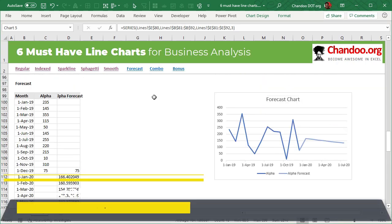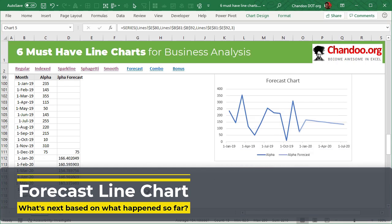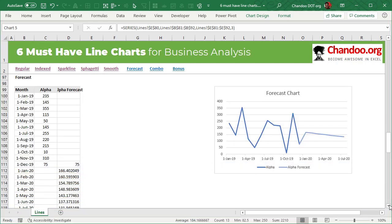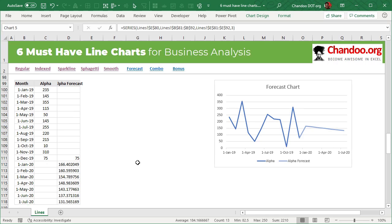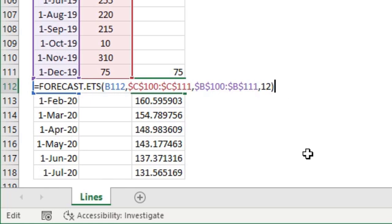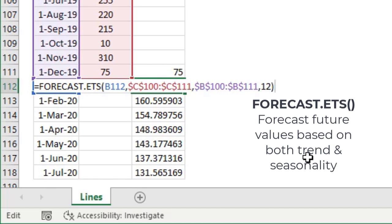The next one — the fifth chart — is a forecast chart. A forecast line chart is a special type where future or predicted values are forecasted. There are many ways to forecast values in Excel. My favorite is the newly introduced FORECAST.ETS function. What it does is look at the data and, if there is any seasonal trend — for example, every three months numbers go up and down in a six-month cycle — it will pick up that seasonality and trend information and use that to build a new forecast.